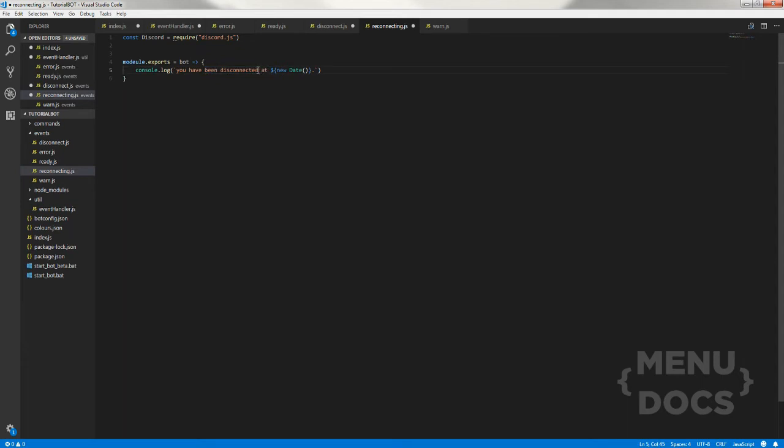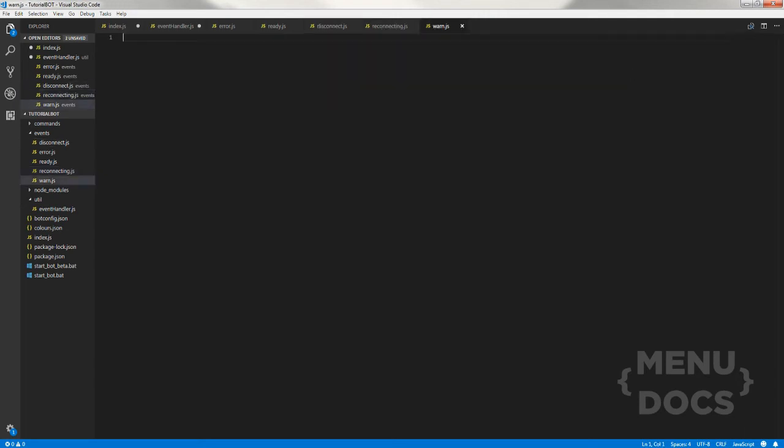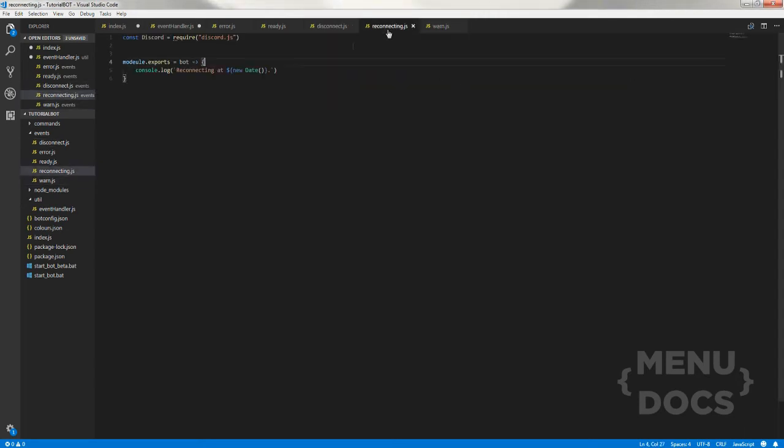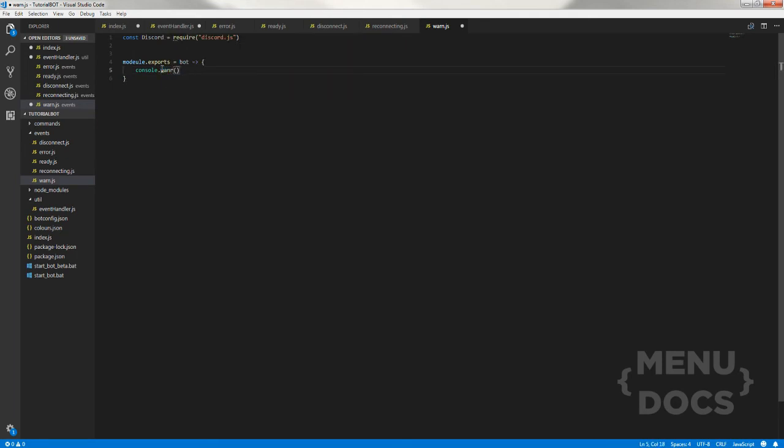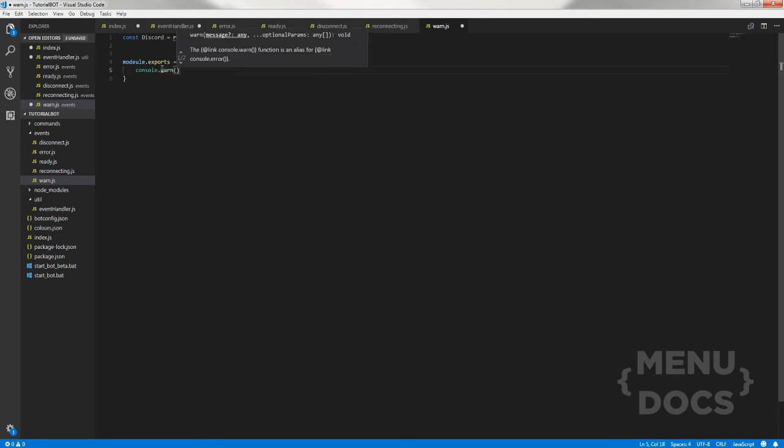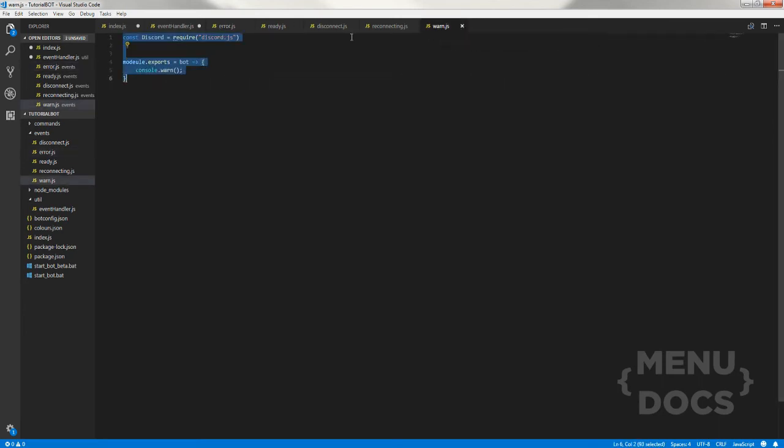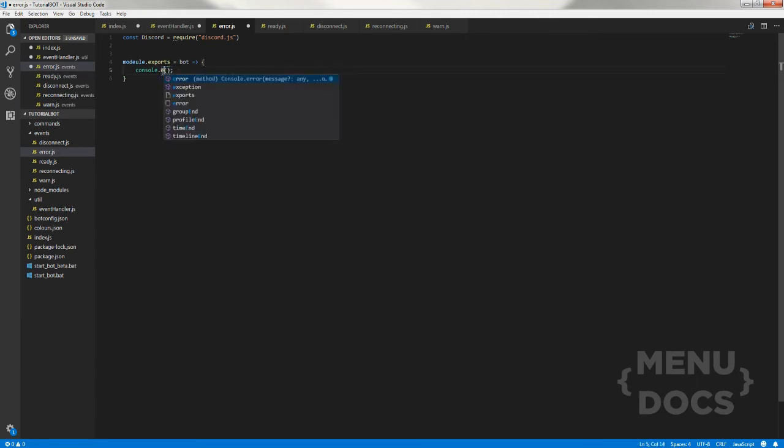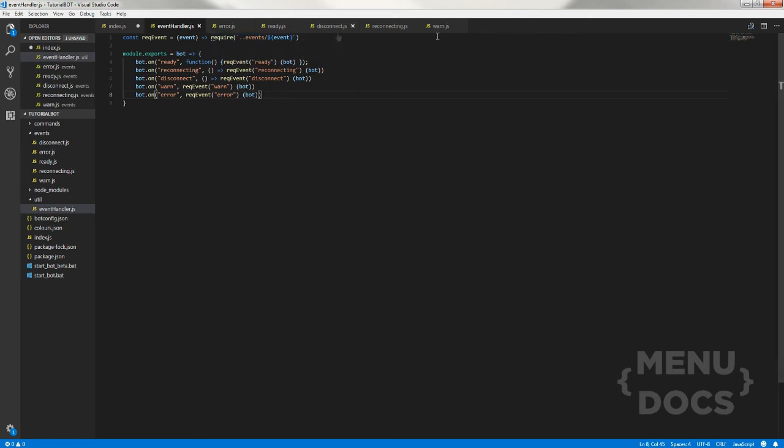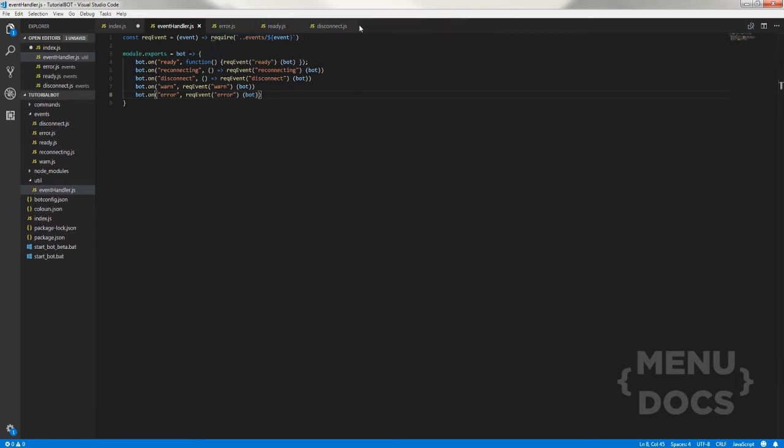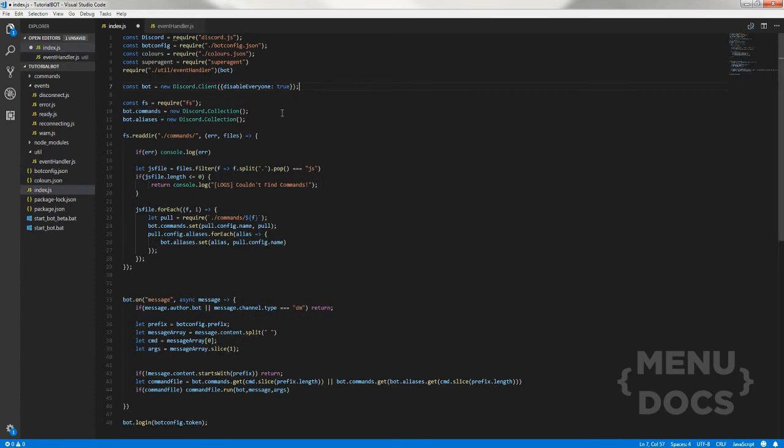Now for the warn, warn is actually extremely easy compared to that. Warn is just literally console dot warn. And then the last one is error, and we'll copy this and paste it in there and this one is error. Now this is basically the command, sorry the event handler.